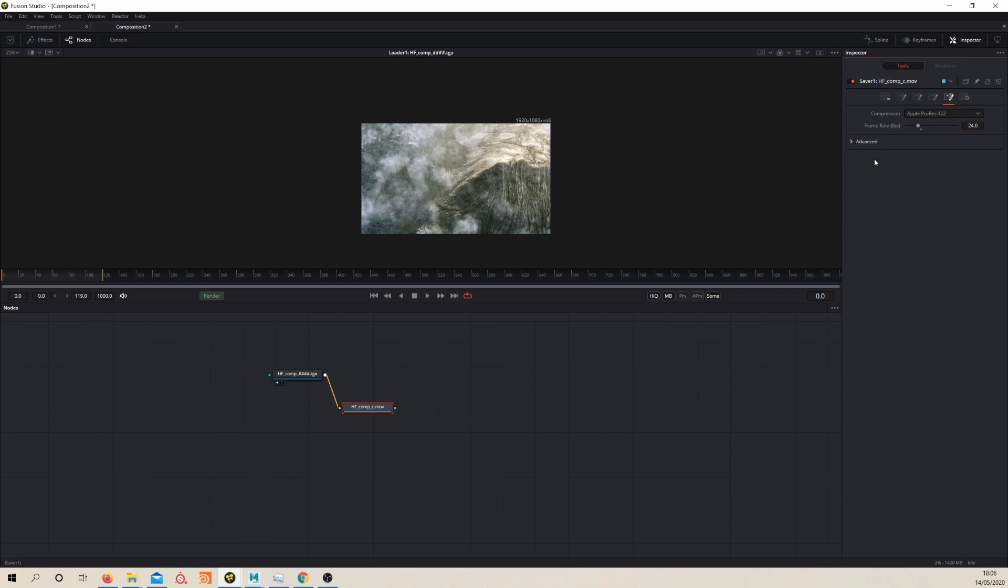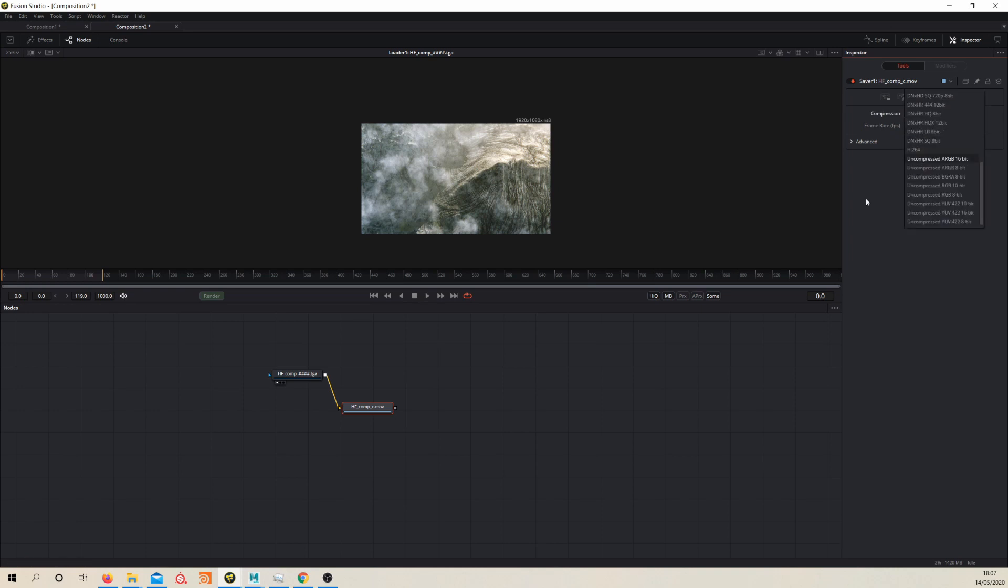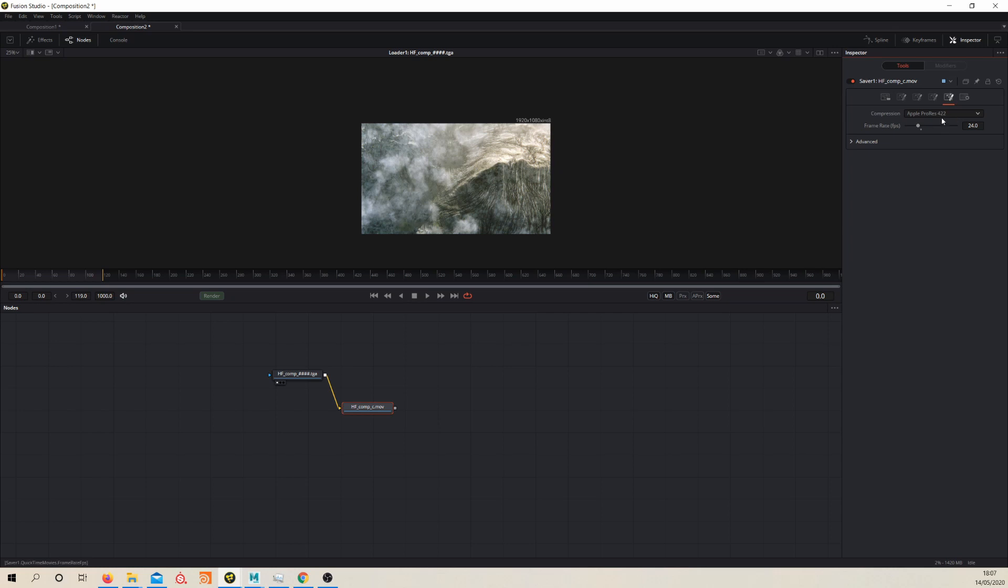It really is as simple as that. If you wanted a different format, you've got DNxHD or H.264. ProRes is just a good format for editors, so it's quite useful to have this in Fusion.